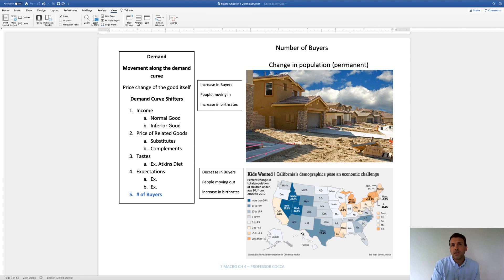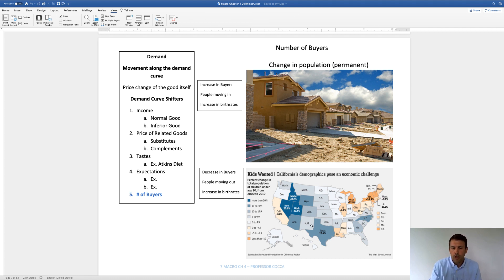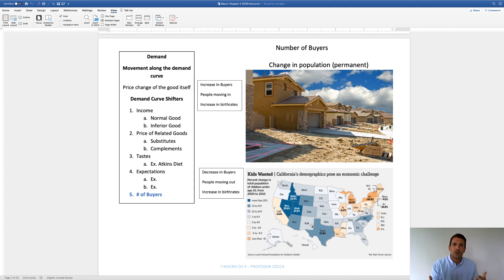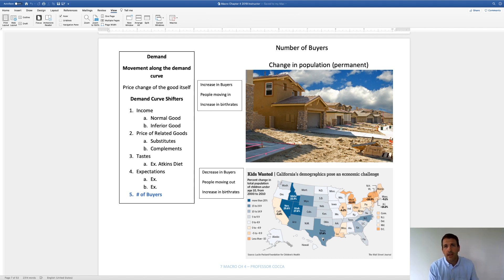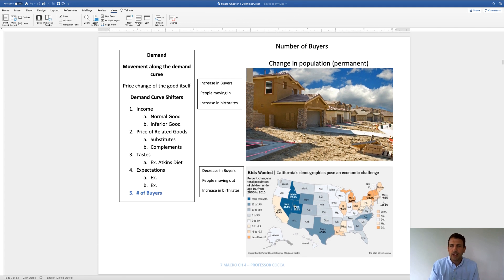Let's look at a population change map of the United States. Pennsylvania is actually losing up to 5% of its population — people are exiting the state because it's cold, expensive, or moving to warmer locations. Basically, every business in Pennsylvania has seen its demand curve shift to the left — that hurts Bucks County Community College, Wawa, every business. Conversely, Texas is gaining as much as 17% population, so the demand curve shifts to the right, which generally benefits every business.